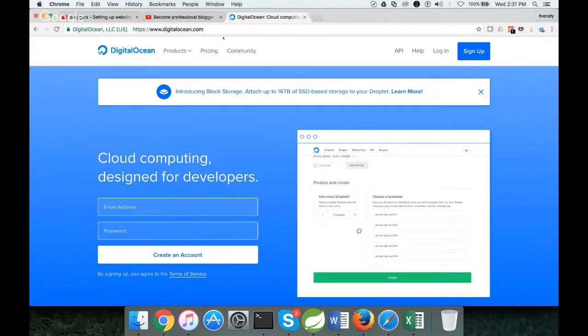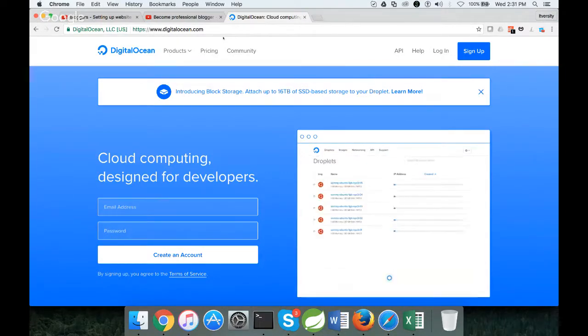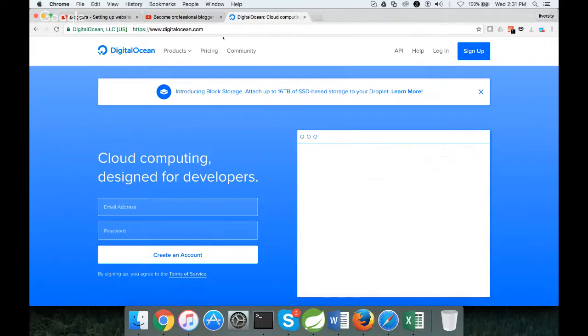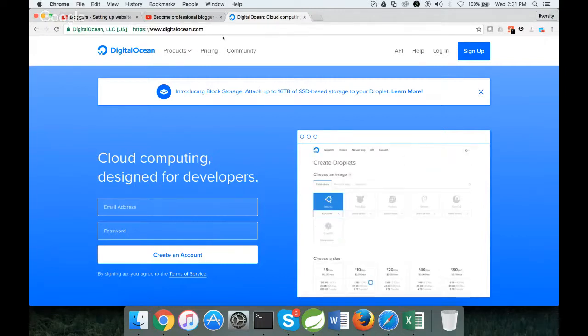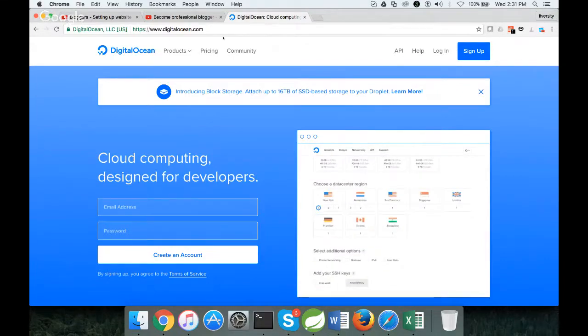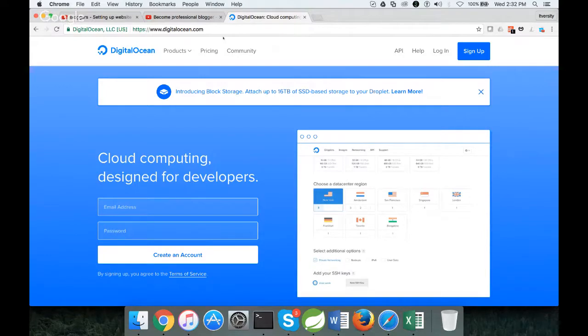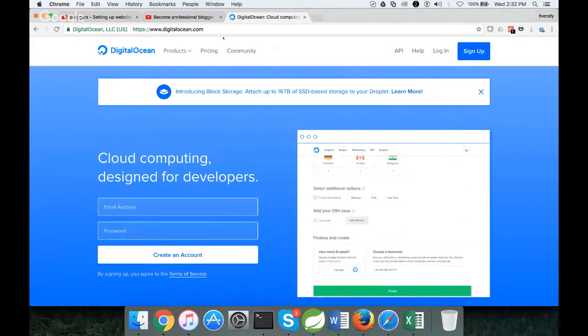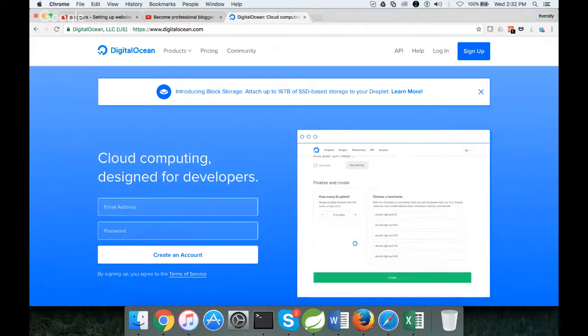At the same time, they will provide all the required capabilities to keep your website up and running 24/7. As long as you get the server with enough capacity, that is more than enough to run your website 24/7. DigitalOcean will take care of all the aspects of it. This is how the DigitalOcean website will look like.